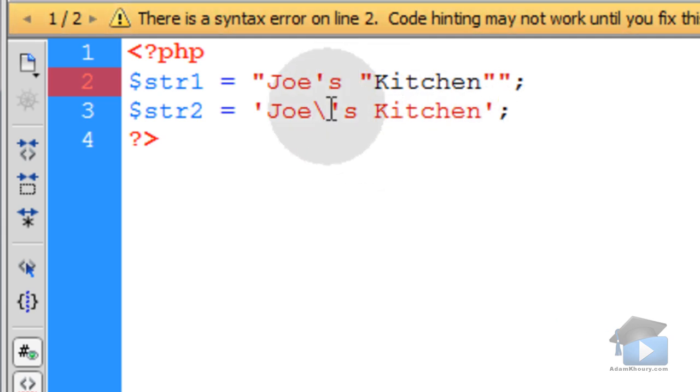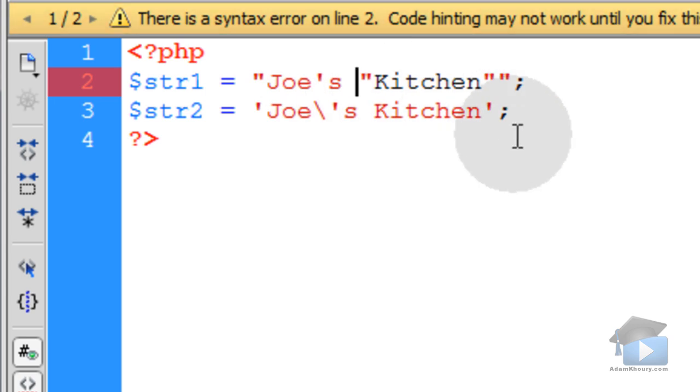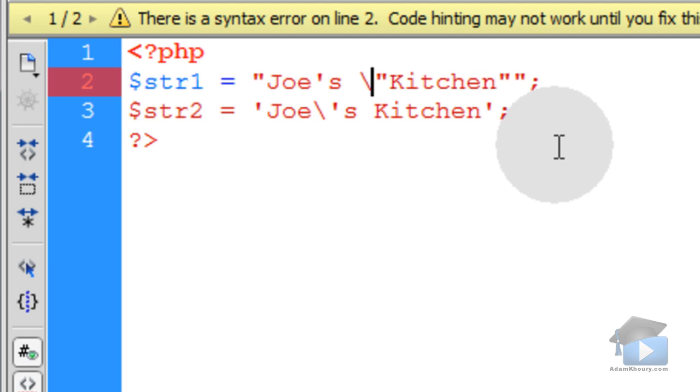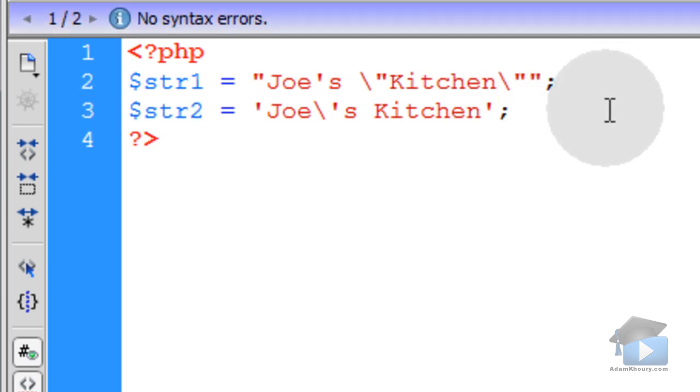So, what I have to do since my string is encapsulated by double quotes is I have to escape any double quotes that I want to display in the string. So, I'll put an escape there and a backslash there as well. And then I have no syntax problems.